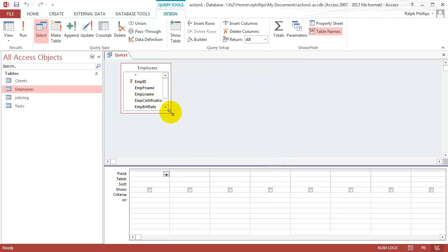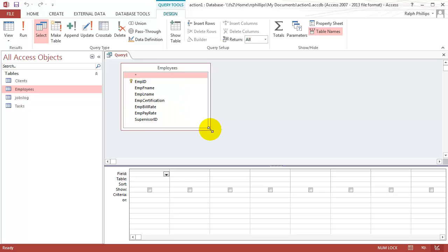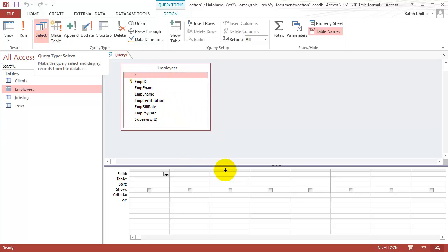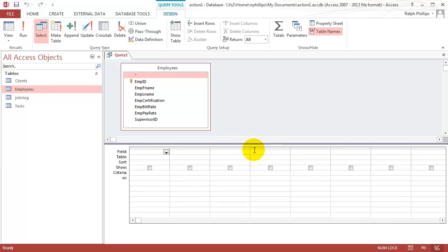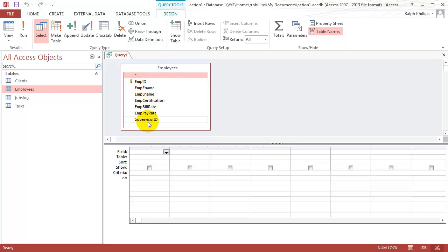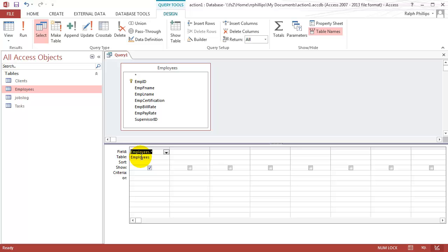That's the only table I want to have available to me. Then I'm making a select query. I want to bring over all the fields. There's a couple ways to do that. I could easily just go through and double click on all of them. But I could also just double click this little asterisk. That will bring over all fields.